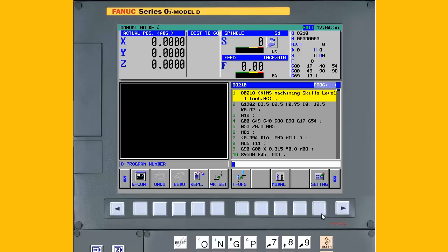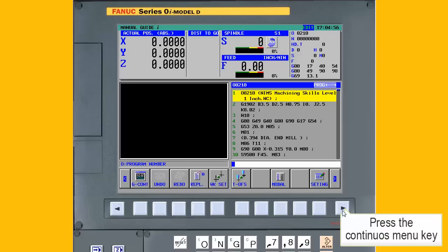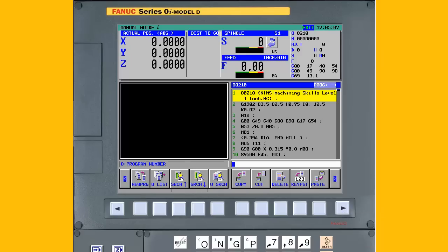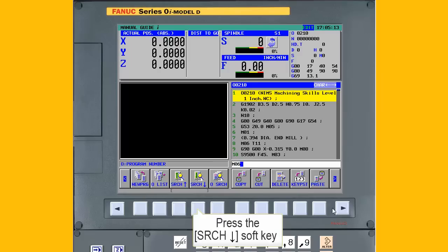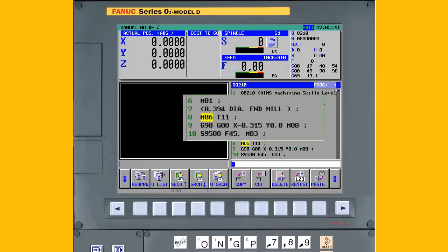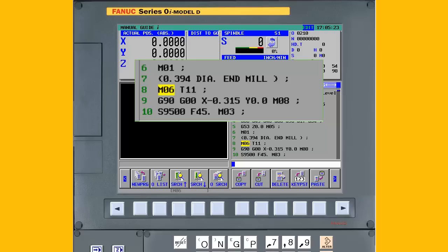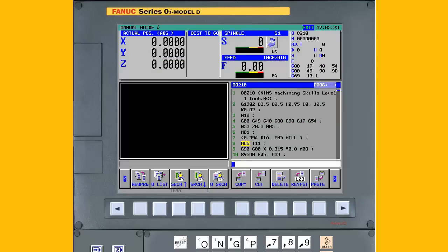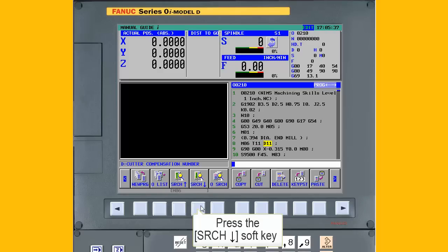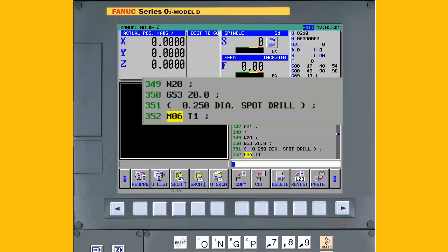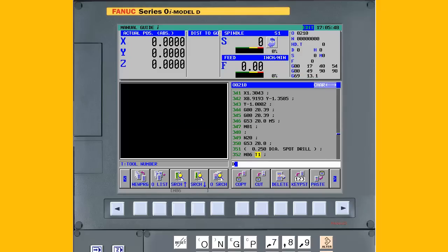Press the Continuous Menu key until the Search Down soft key is displayed. With the cursor at the start of the program, enter M06 and press the Search Down soft key. If a D-word is not programmed, insert the appropriate D-word value for the active tool. For example, if T11 is active, add D11 to the M06 block. Move the cursor to the word prior to the end of the block, enter the letter D followed by the tool number and press the Insert key on the MDI panel. Press the Search Down soft key again. Insert a D-word value for the active tool if required. Repeat this procedure for all the tools in the part program.